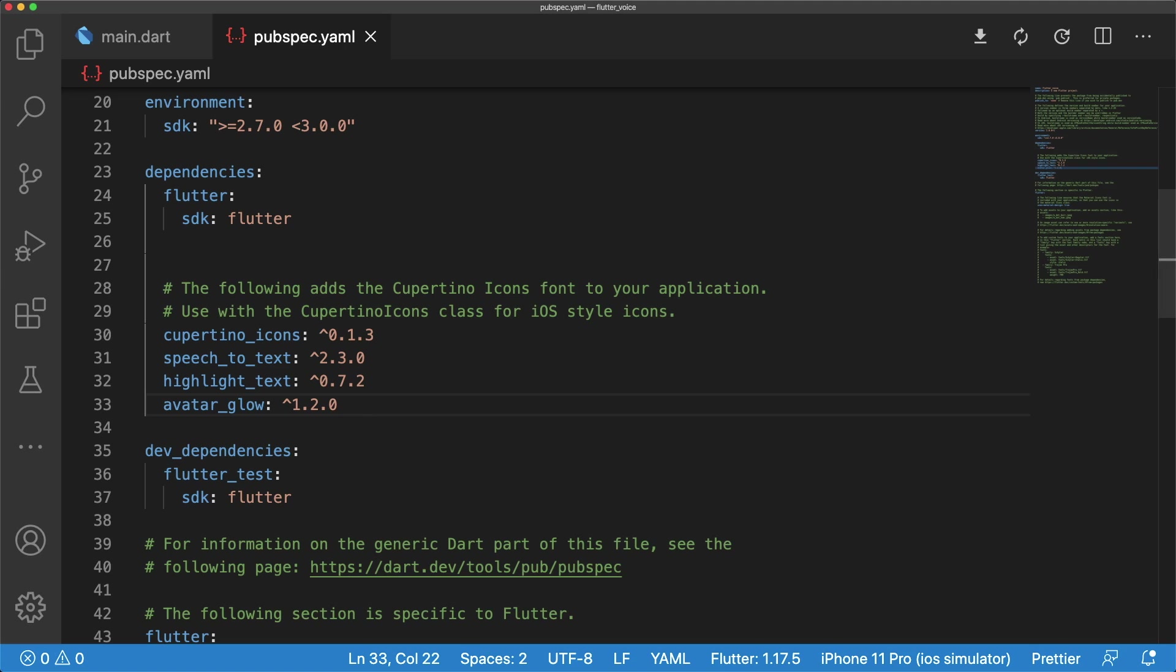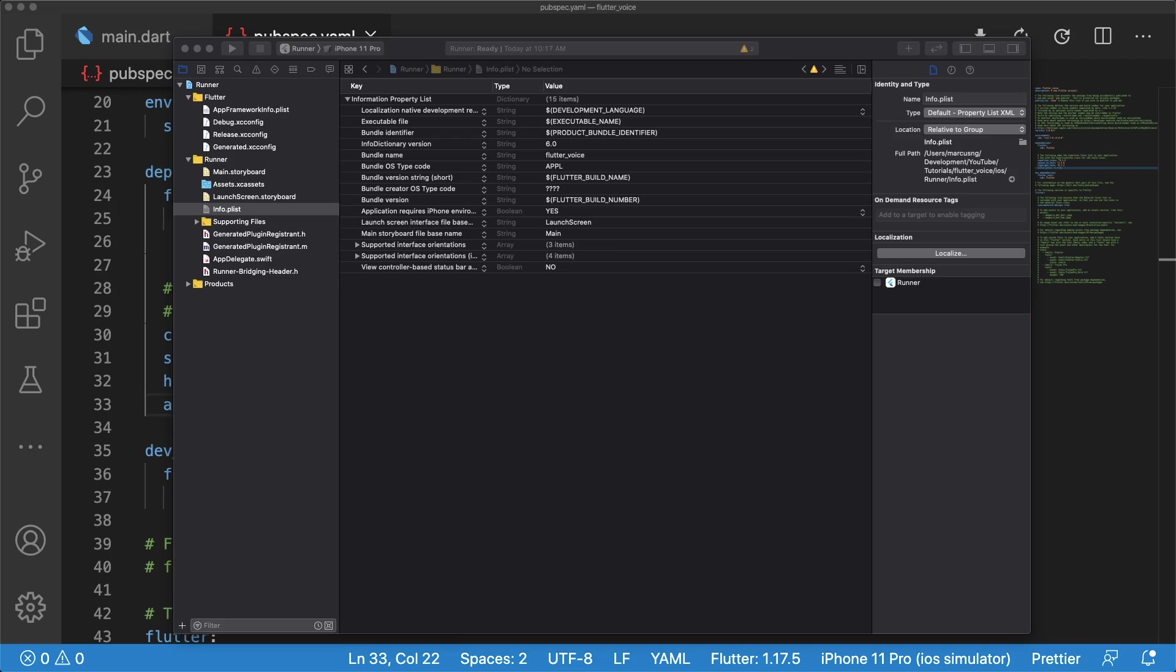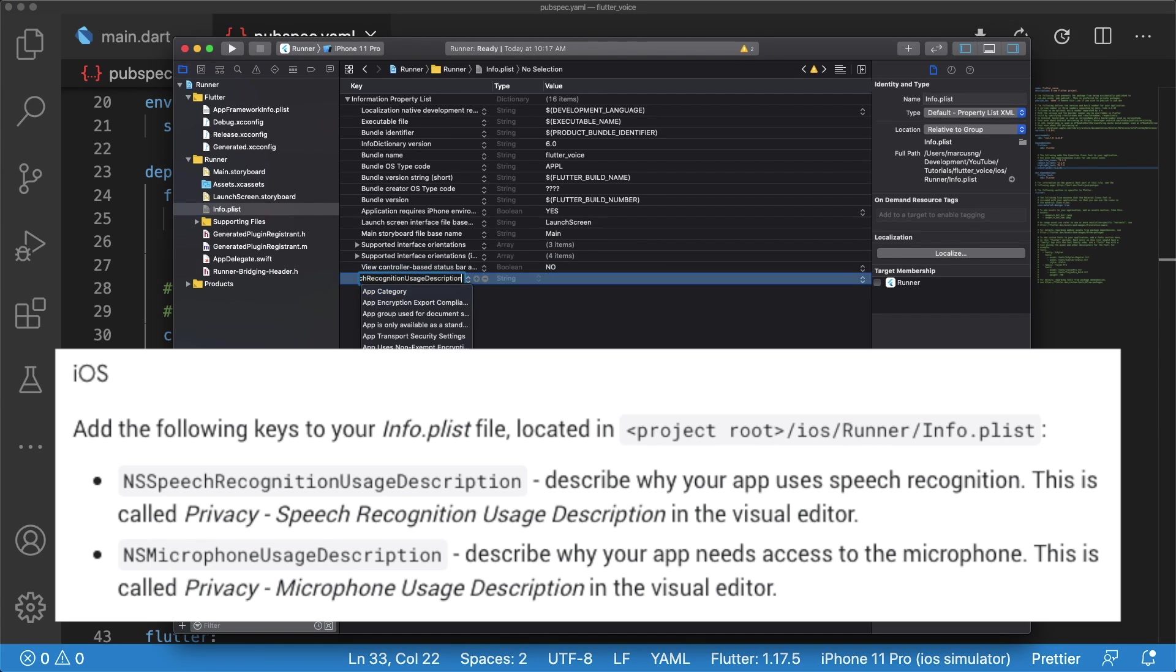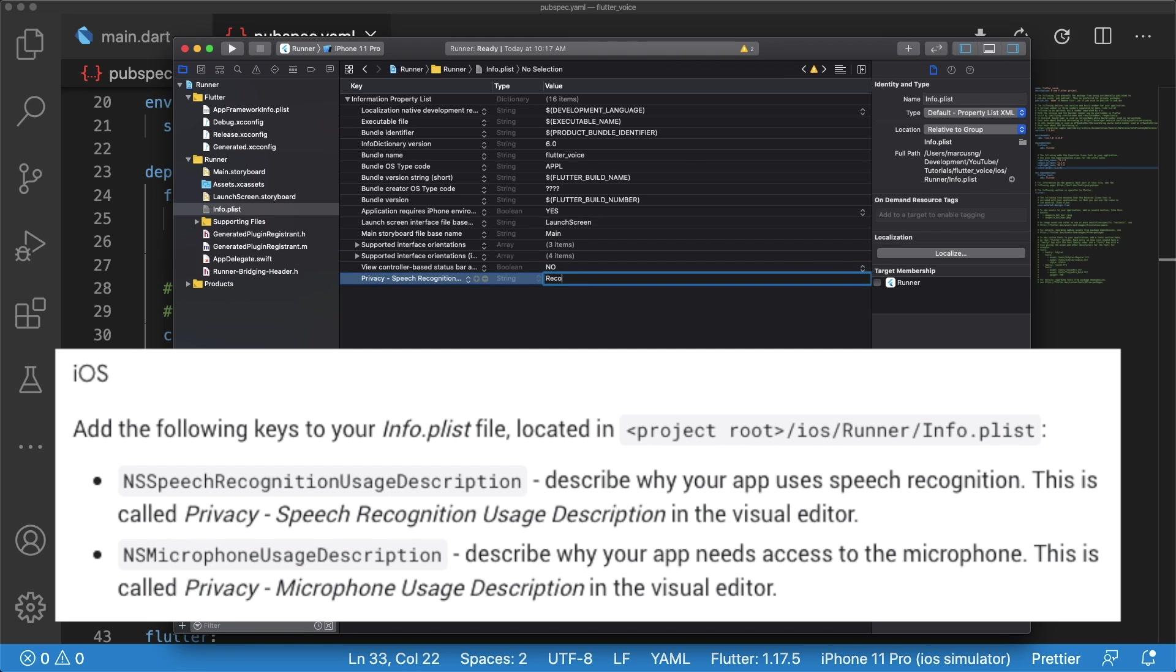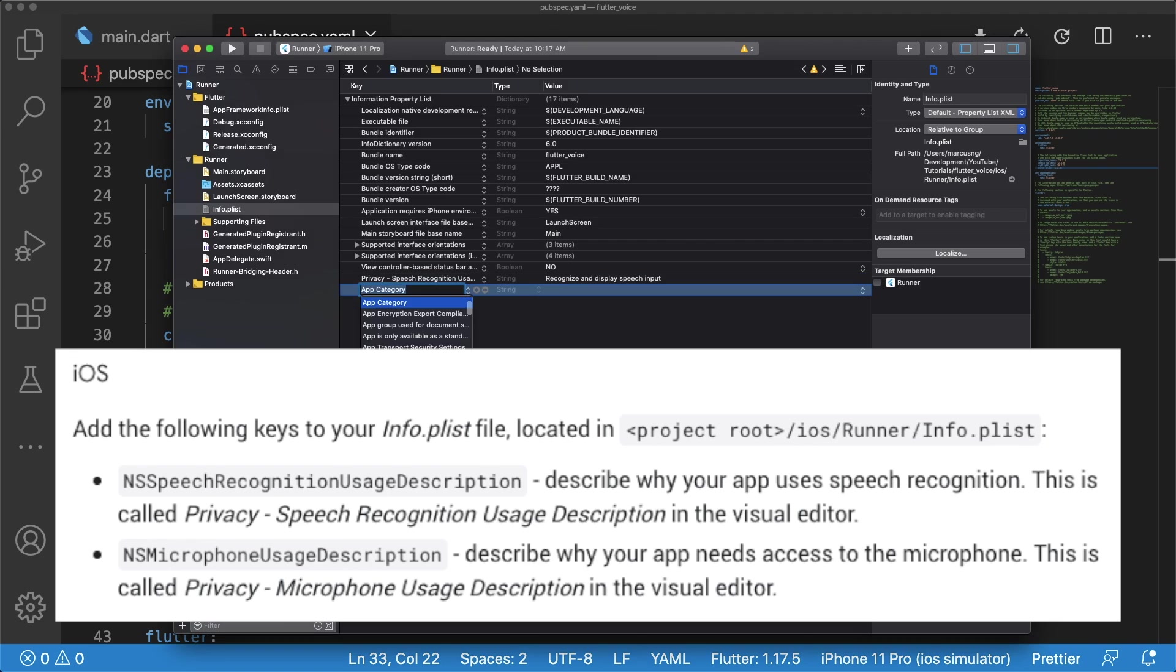In order to use the speech-to-text package, we have to enable microphone permissions for iOS and Android. Inside of our info.plist, let's add the keys NS Speech Recognition Usage Description and NS Microphone Usage Description. The values of these keys are displayed to the user when requesting permission.